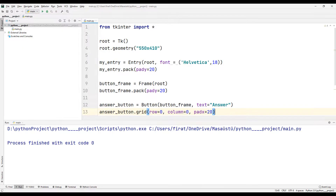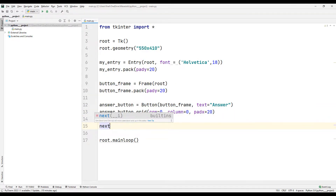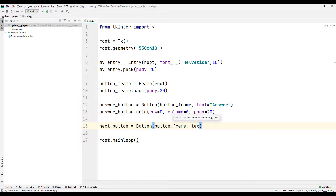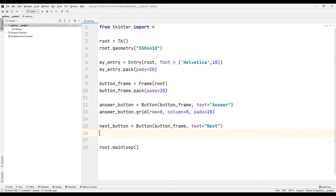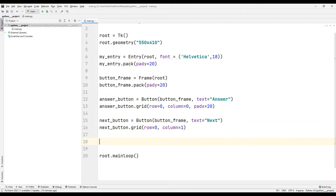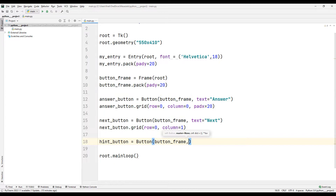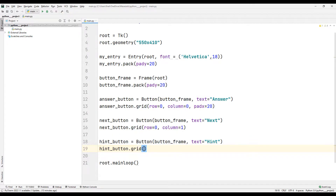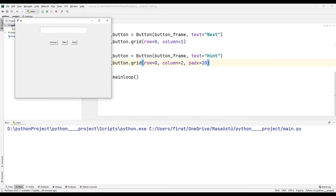I add the answer button to the desktop window. I will create the next button and do the same operations as the previous button. Notice that we increased the column parameter in the grid function. We add the next button to the window. Let's create the hint button and adjust its position with the grid function. Let's add all the button objects to the window.